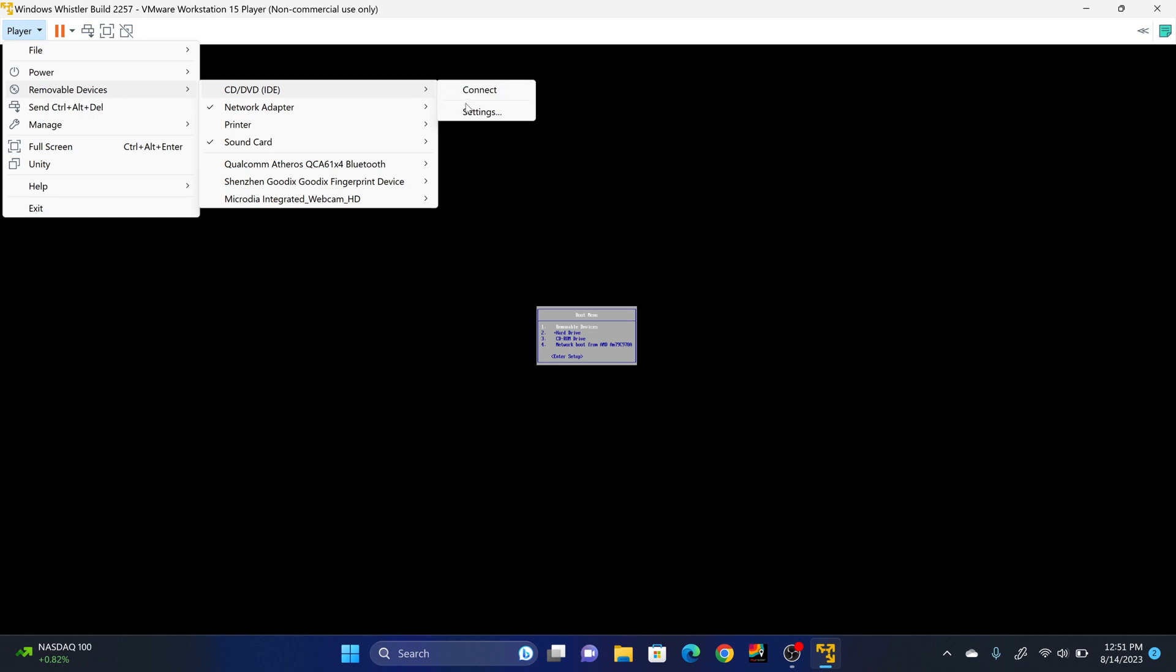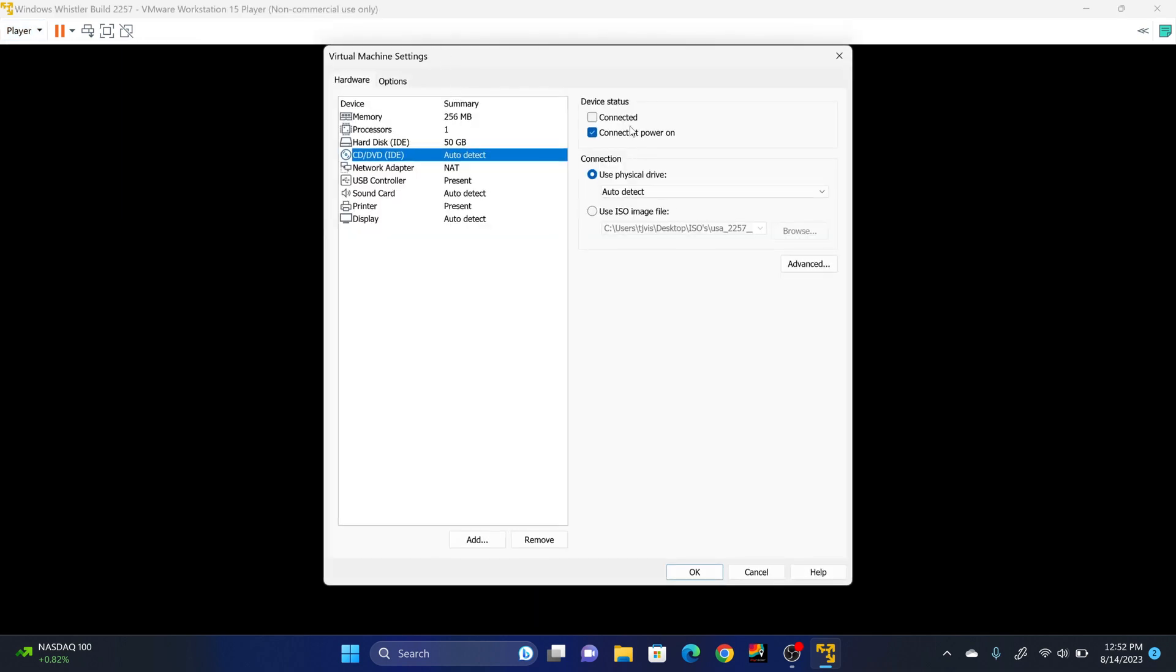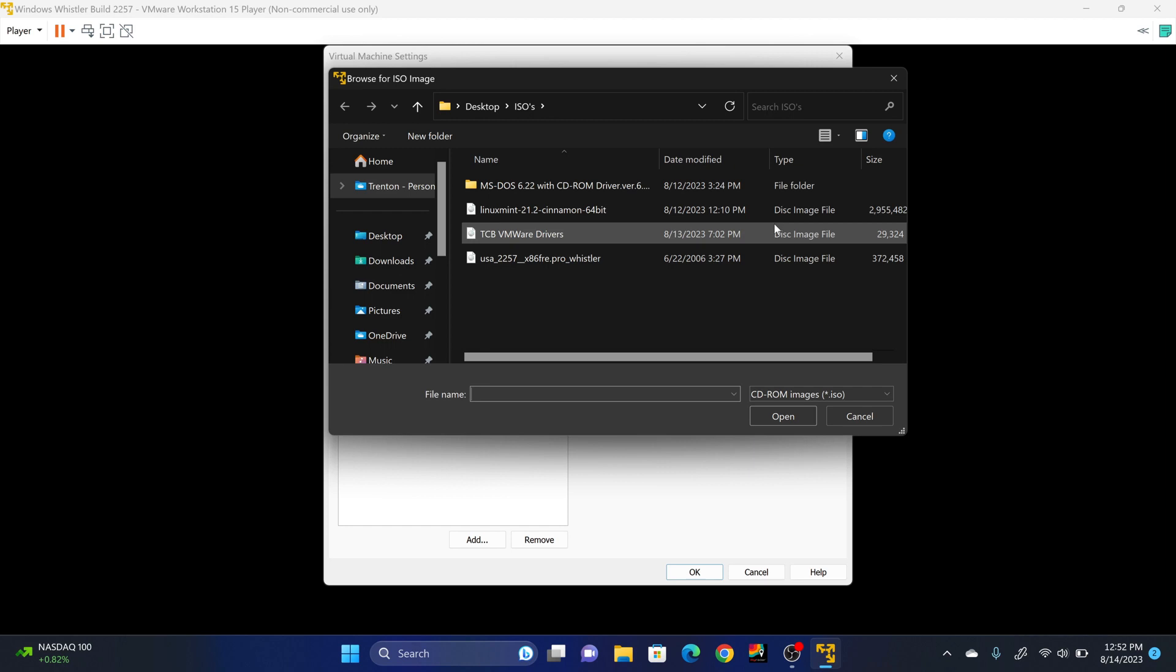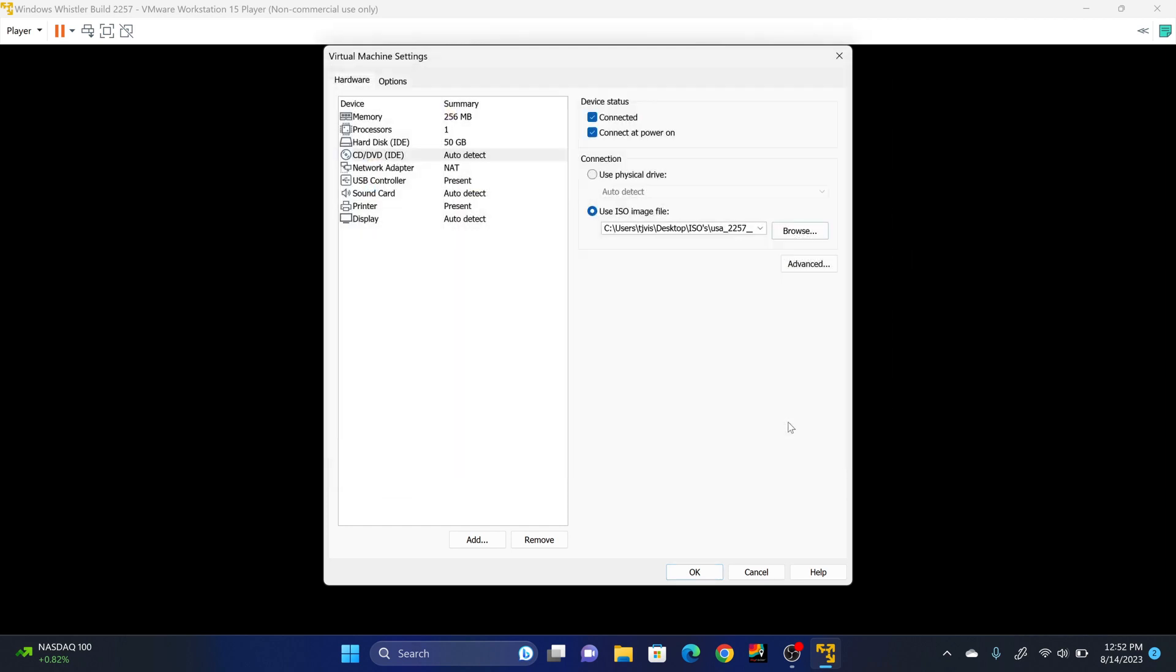And then now you're going to insert the ISO image into the CD-ROM drive. So player removable devices, CD-ROM drive, and you go to Settings. You're going to check the Connected box. You're going to click Use ISO image file. You're going to browse. And then you're going to browse for the ISO image file for this build of Whistler. It will be provided in the description. Once you've done that, click OK.